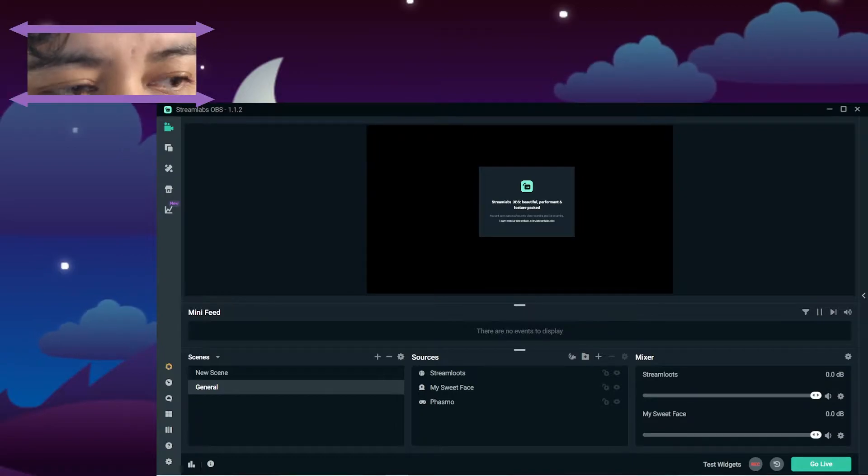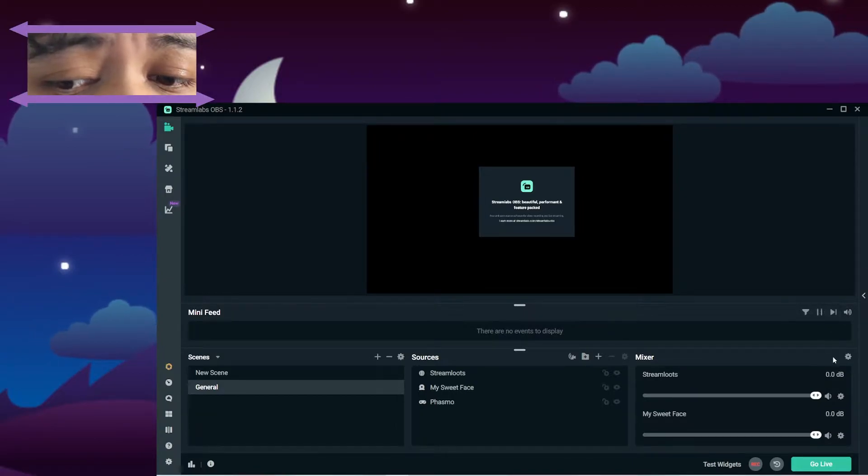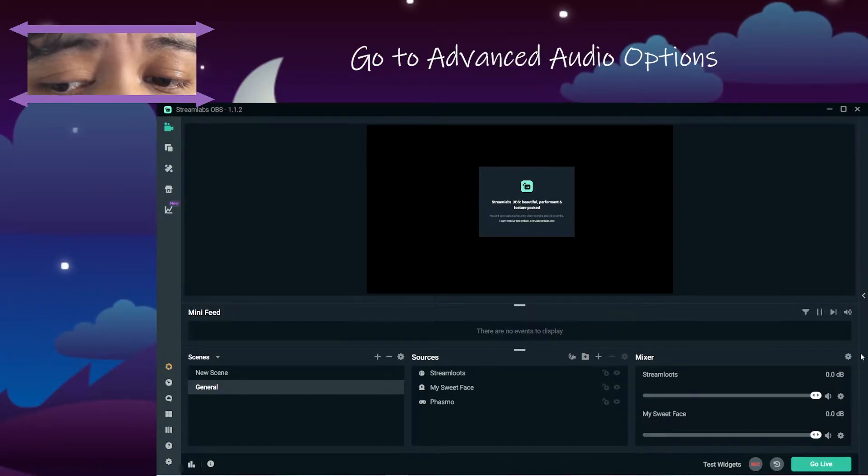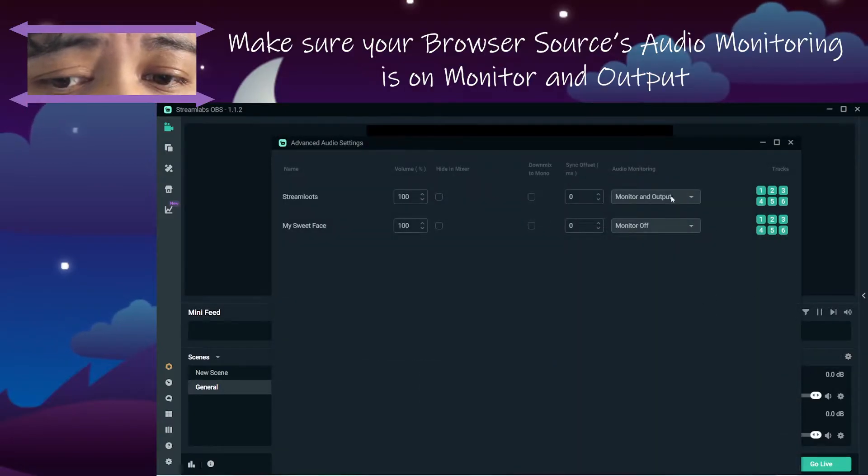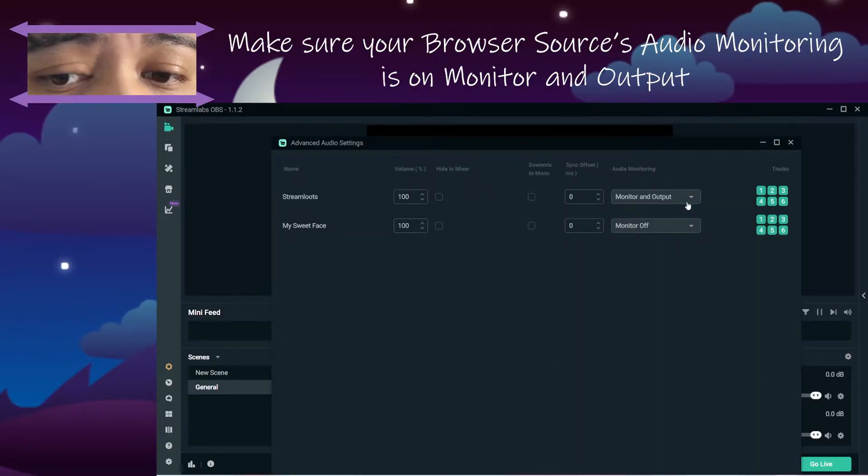The issue with that is they don't really tell you how to do that properly, so just a quick tip, you need to go over here in your advanced audio options and make sure this is always on monitor and output.